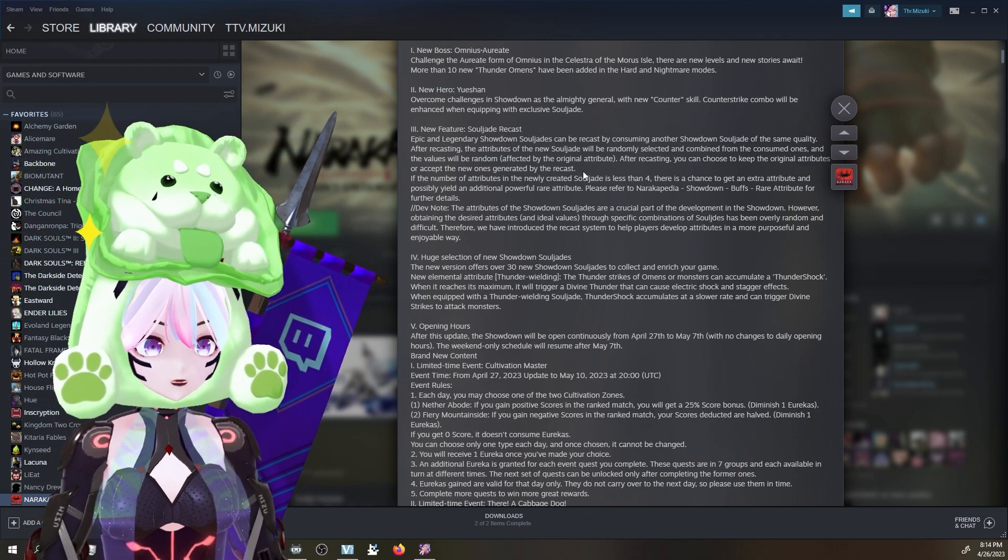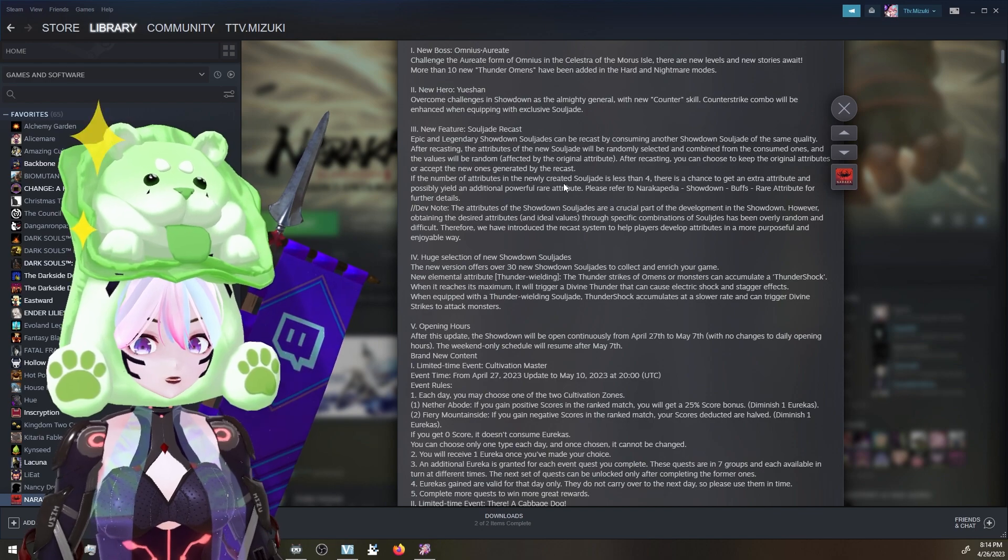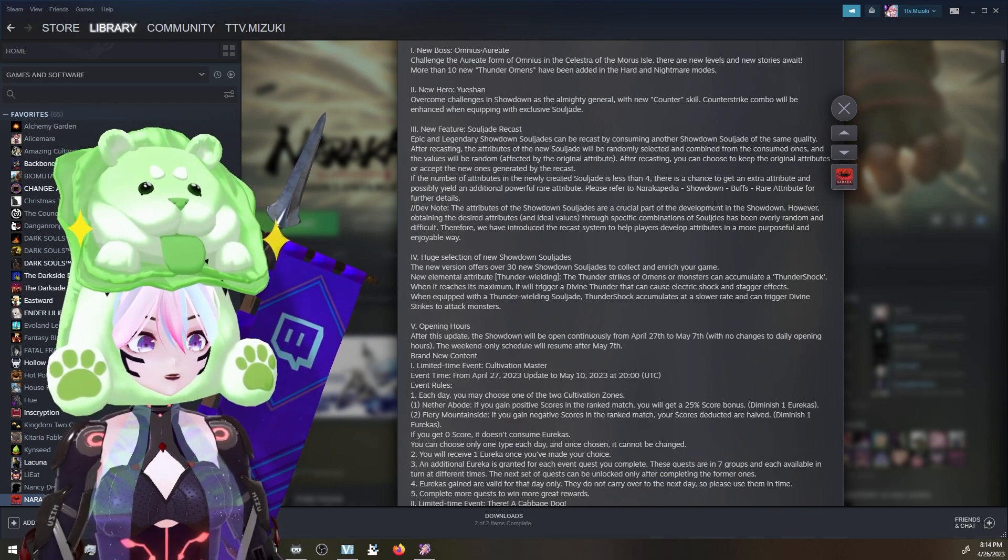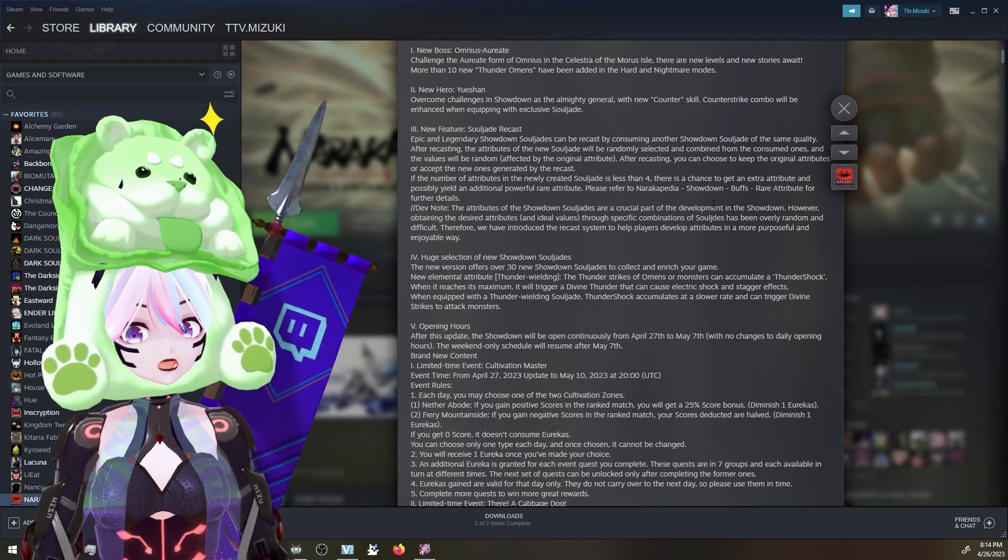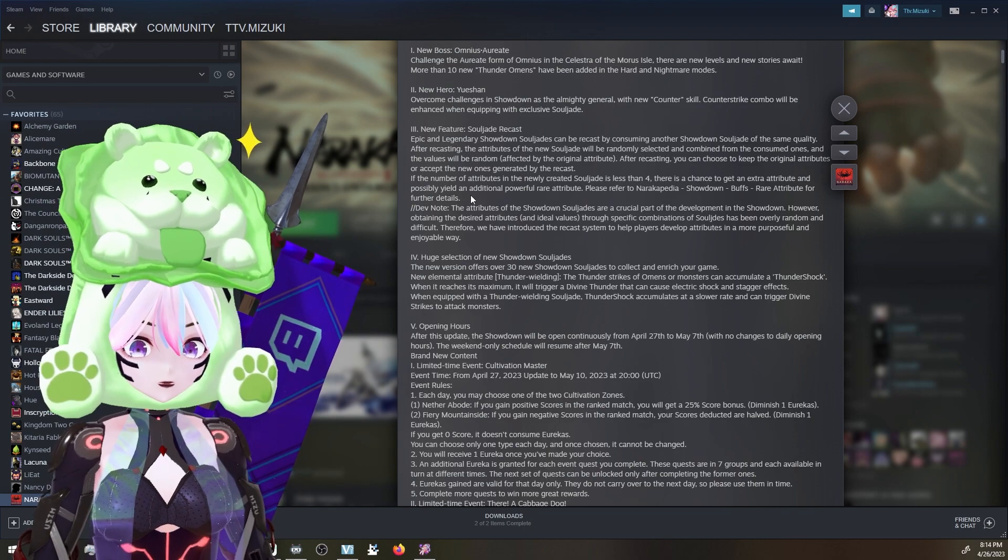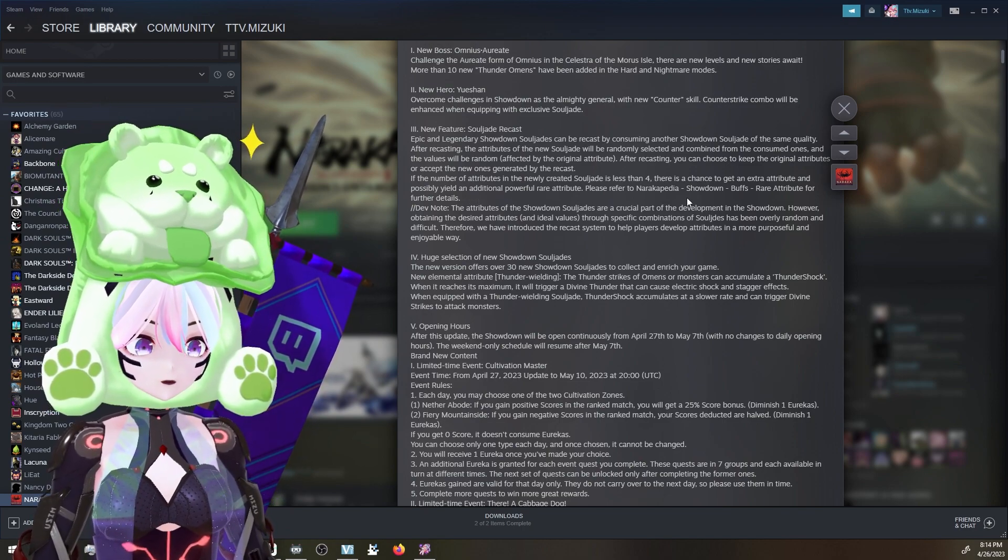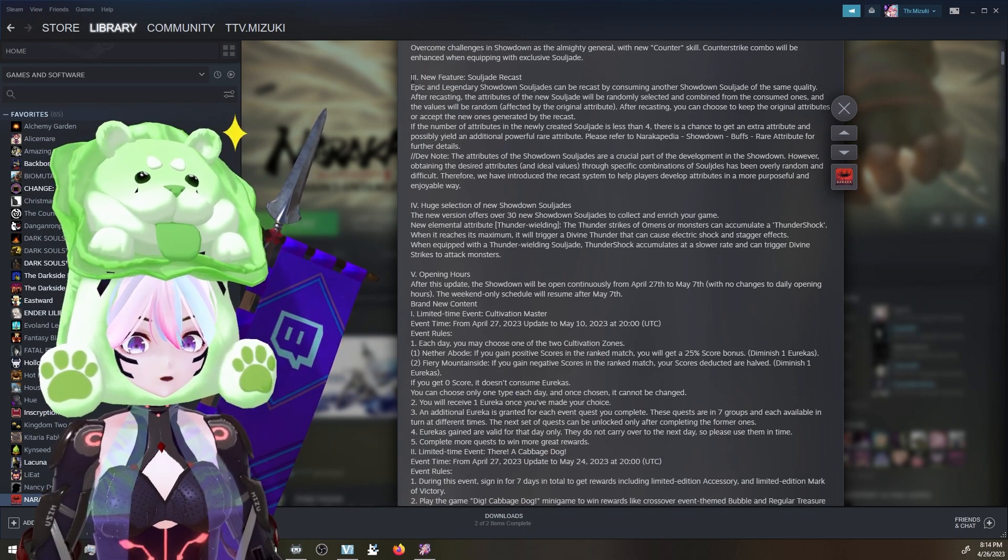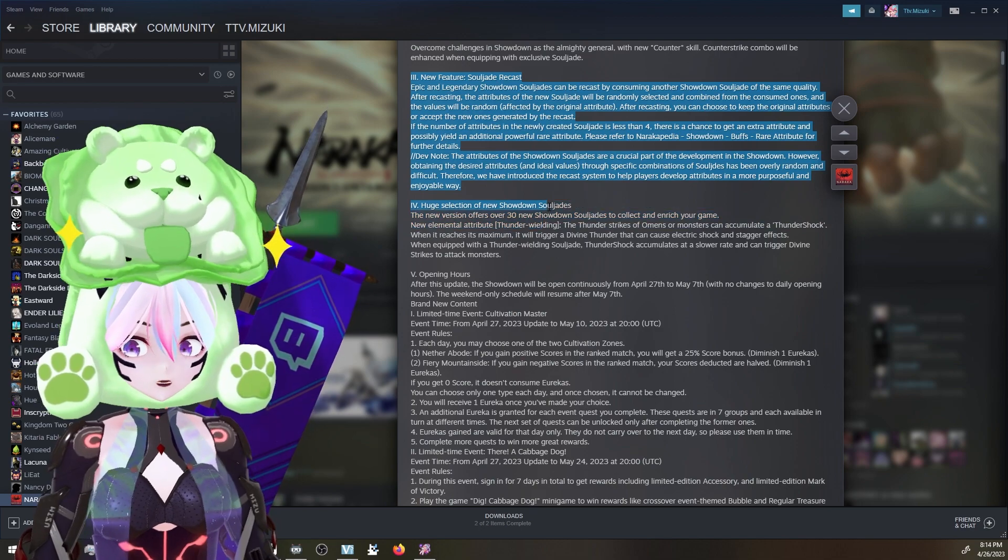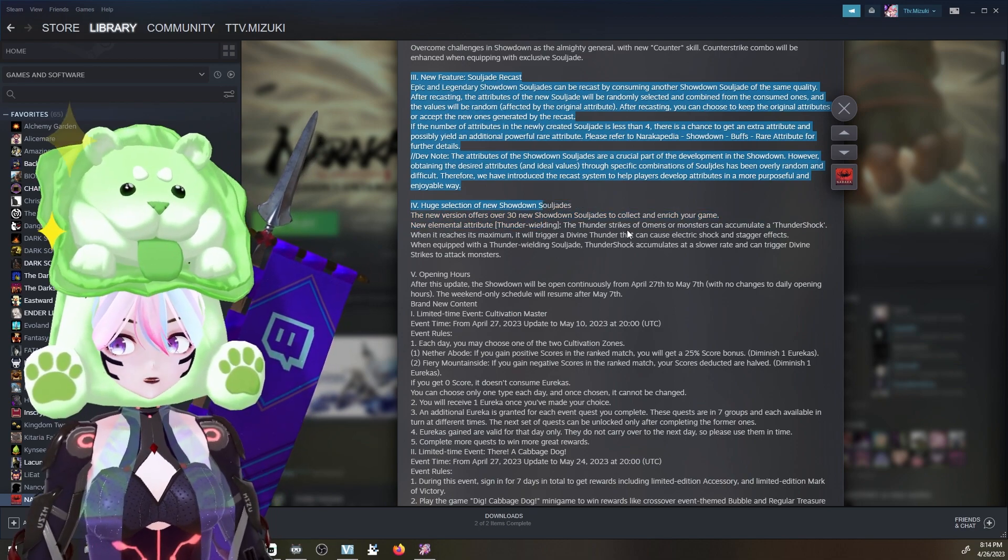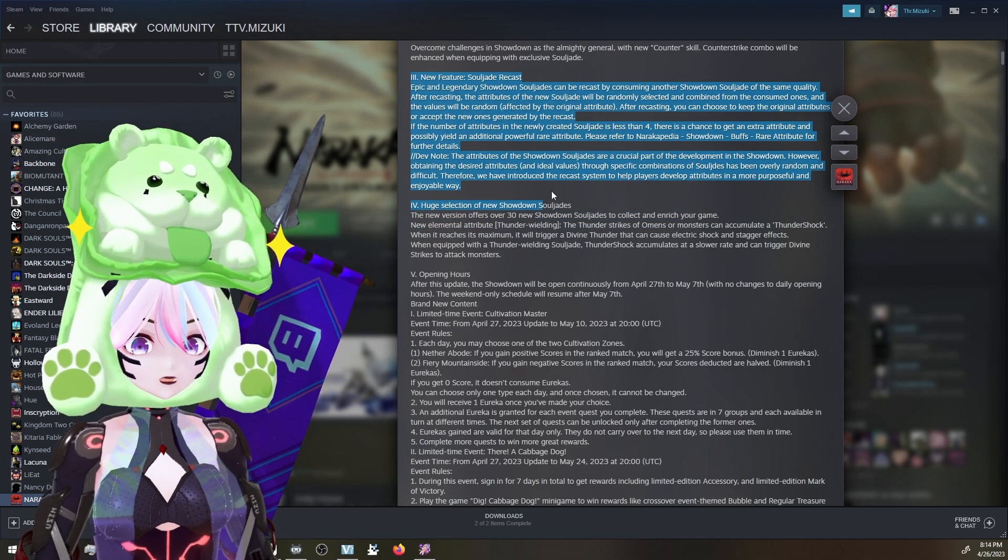That's gonna be interesting. We're gonna have to play around with that. If the number of attributes in the newly created soul jade is less than four, there's a chance to get an extra attribute, possibly yielding additional powerful rare attributes. That'll be super cool dude.